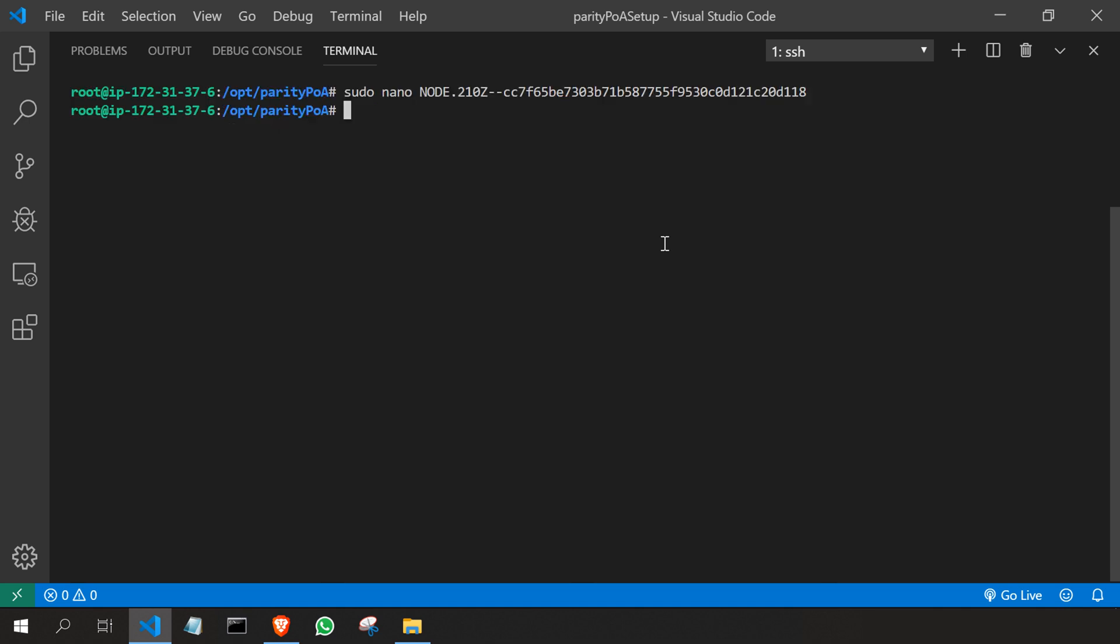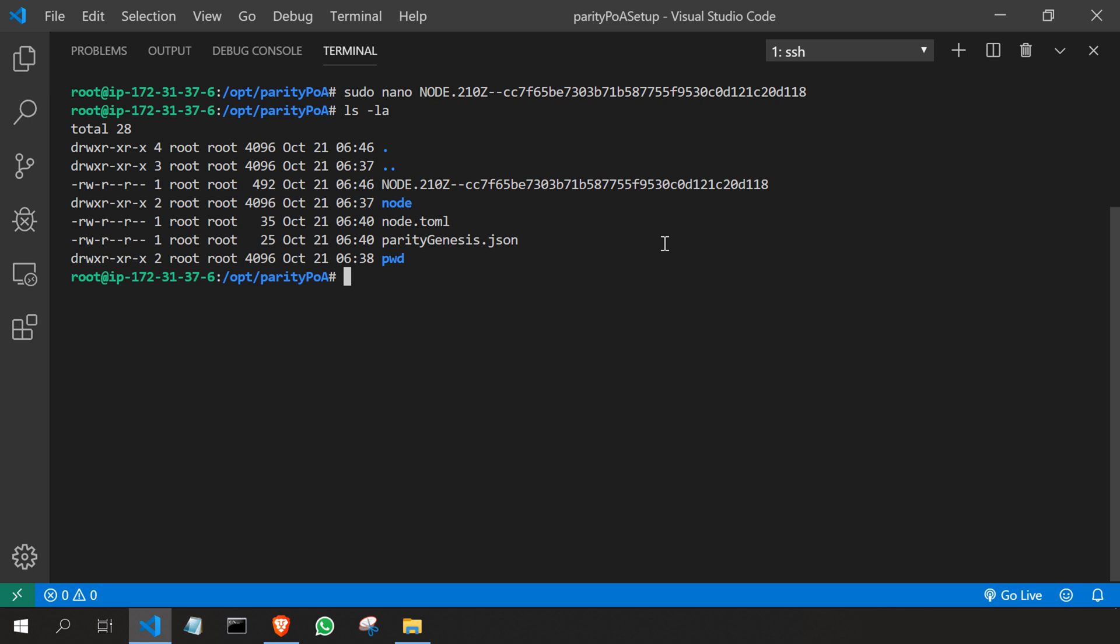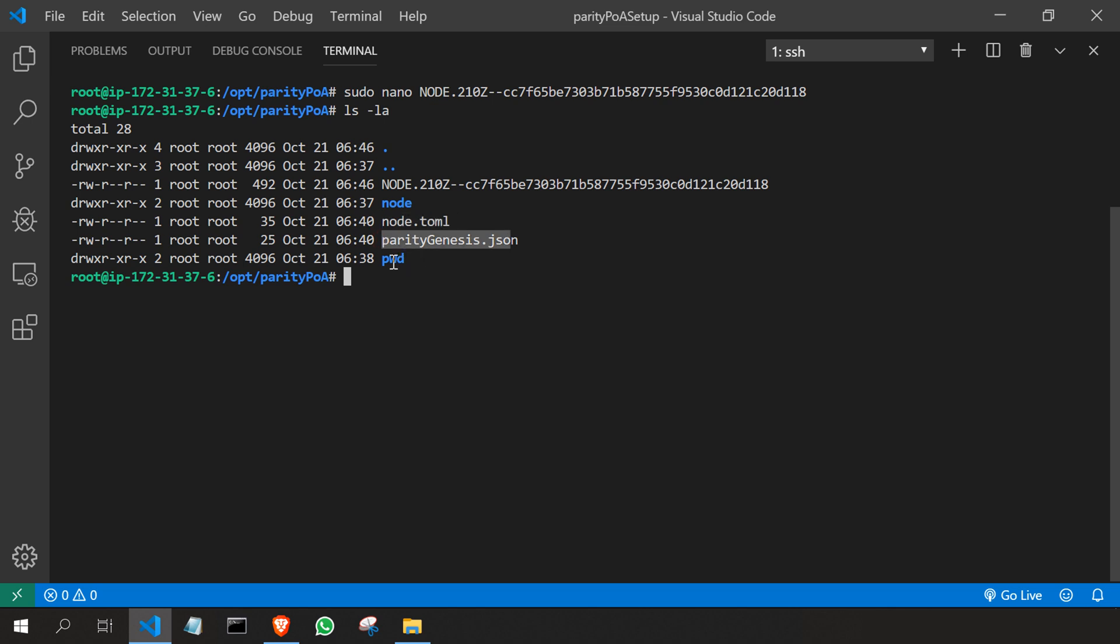Now let's see what folders we have. ls -la. There you see. That's all for this video. In the next video we are going to see how we can set up our genesis and node configuration files. See you in the next lecture.